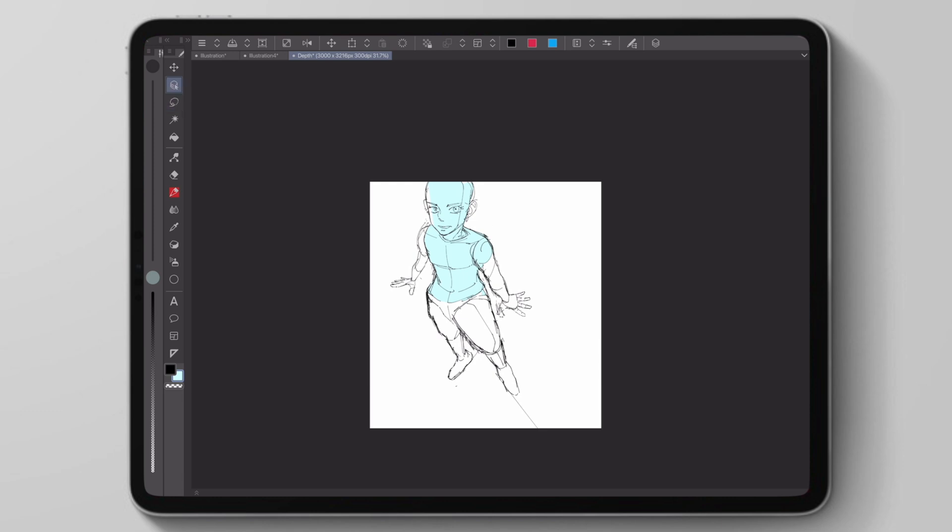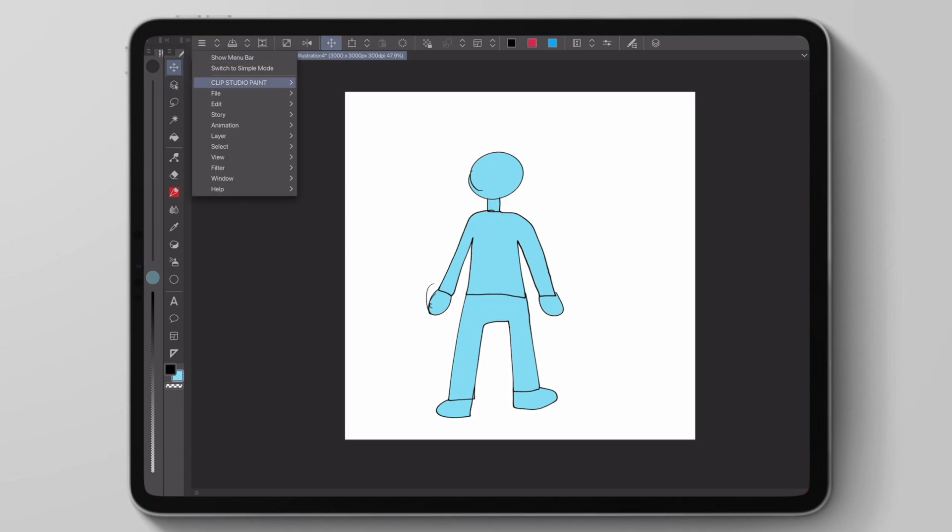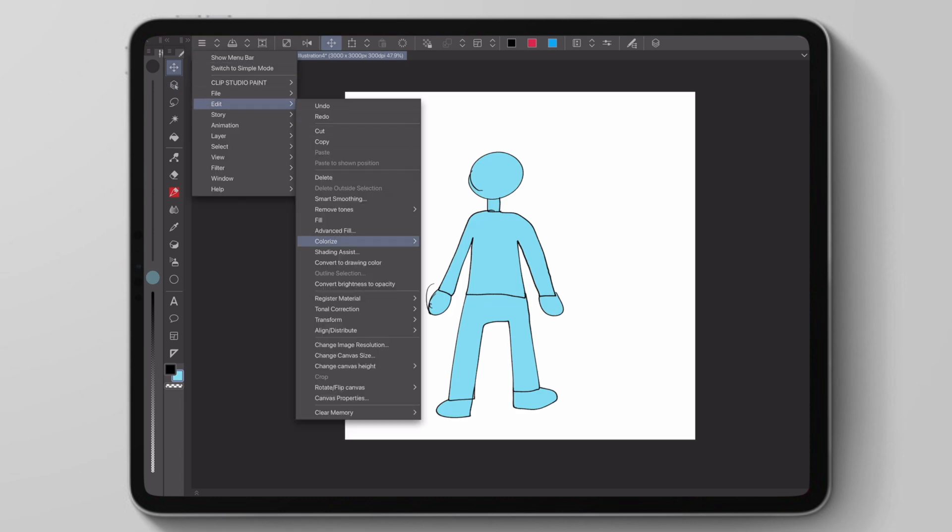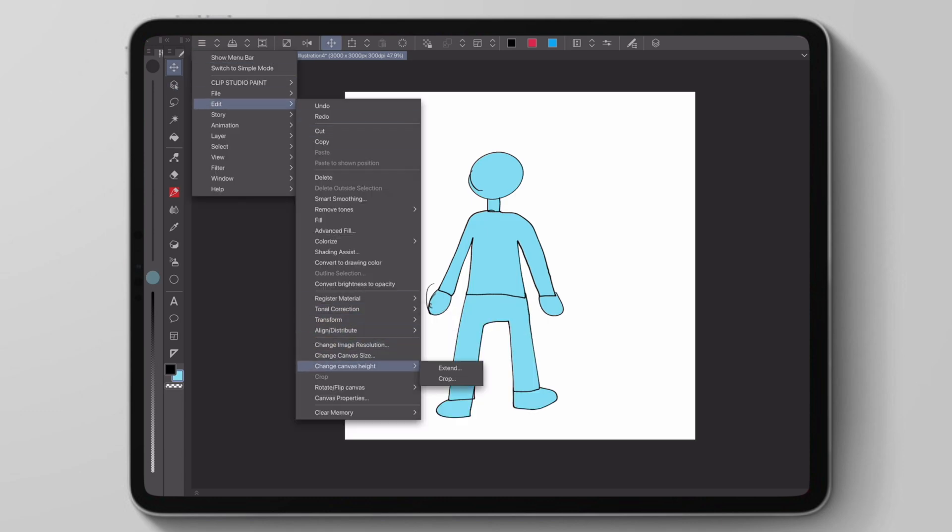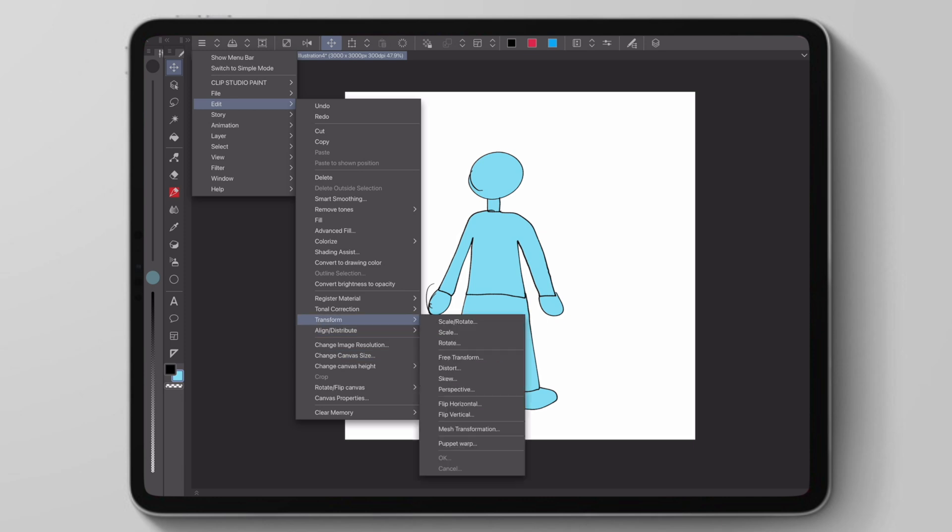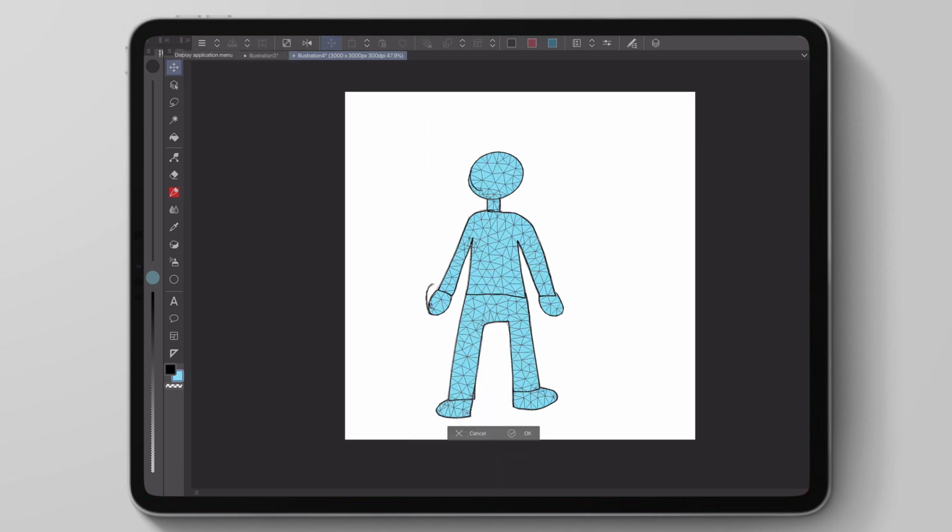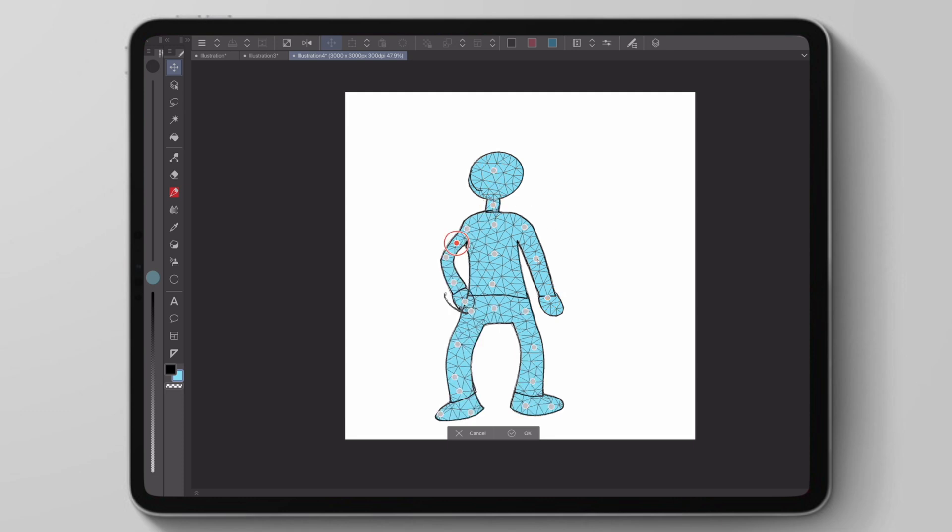If we go to edit, then transform, we now have a new tool called the puppet warp, which helps us to distort our character much more efficiently. We set up different points, kind of like bones for our drawings. Then we can move limbs or just parts of our drawing that we want to move more precisely.